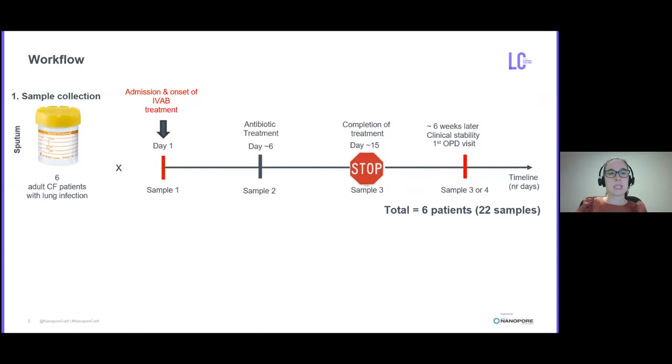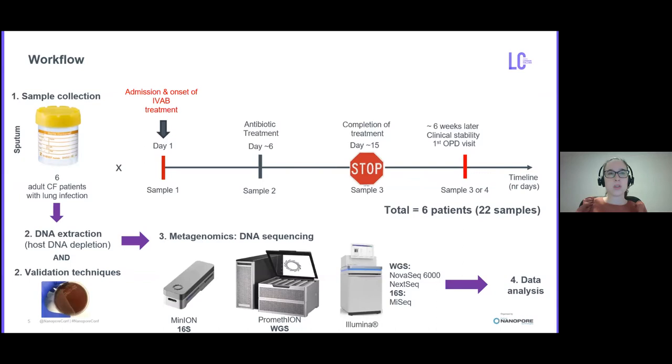This figure shows the workflow I follow after sample collection. I did DNA extraction with a host DNA depletion step, saved sputum for validation, and generated sequencing data with both long and short platforms.